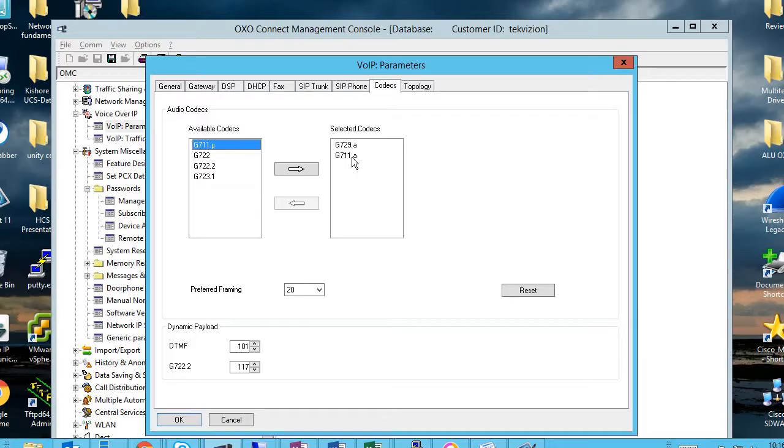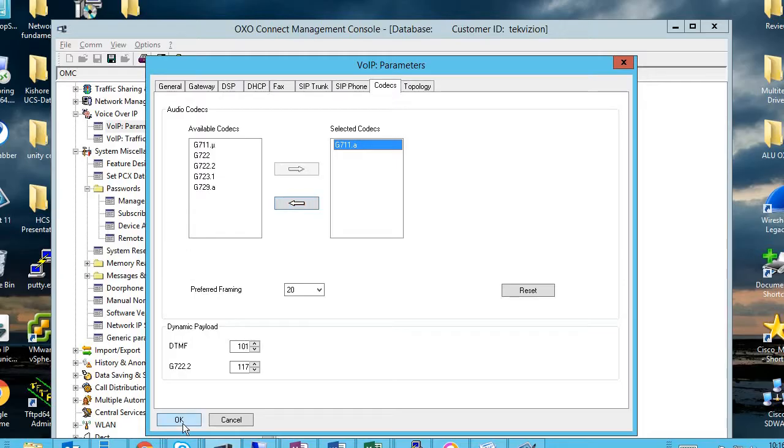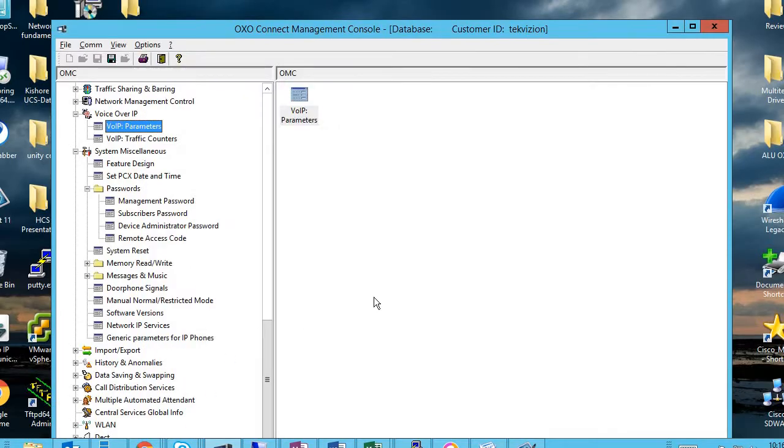If you don't like G729, just click and move here and select OK. Now the codec has been configured as G711A only.